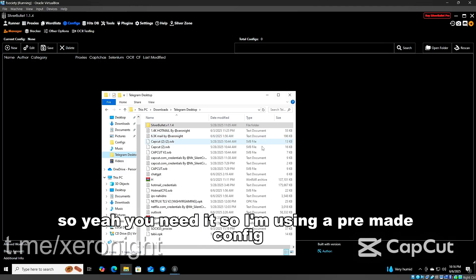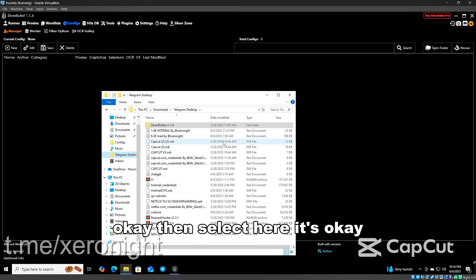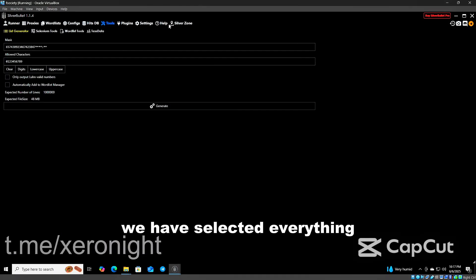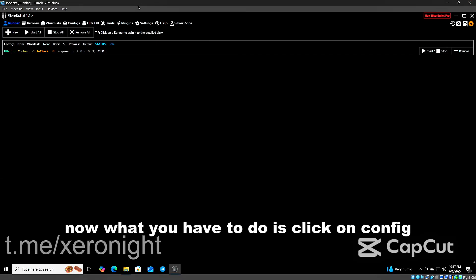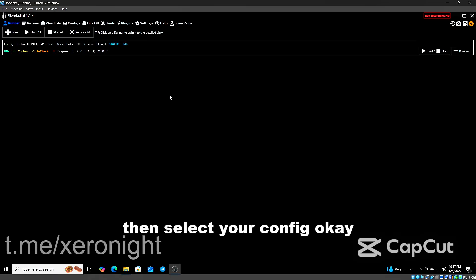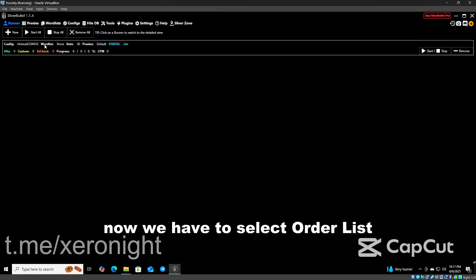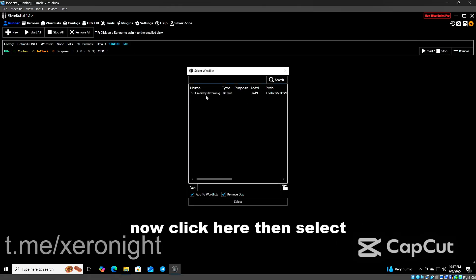Then select Hits. We have selected everything. Now click on Runner. Now what you have to do is click on Config, then select your config. Here you can see my config selected. Now we have to select word list. Now click on word list, then select. Now we are basically done.